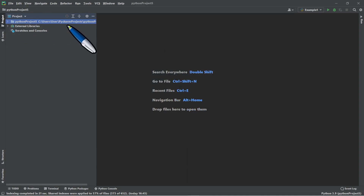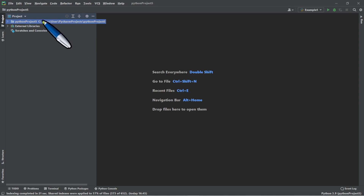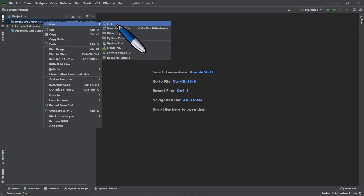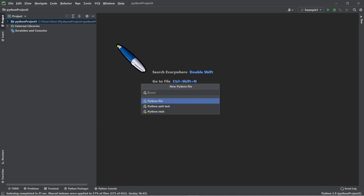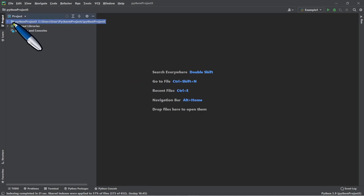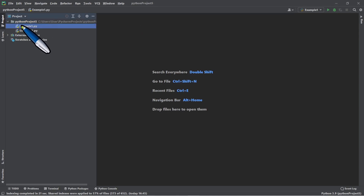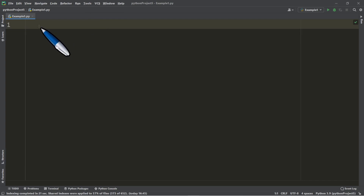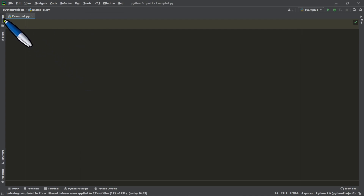The next step is to create a file. There are two ways to do that. You can right-click the project folder, select New, then Python File, and provide the file name — for example, 'example1.' Press Enter and it will create an empty file. The .py extension is the file extension for Python.